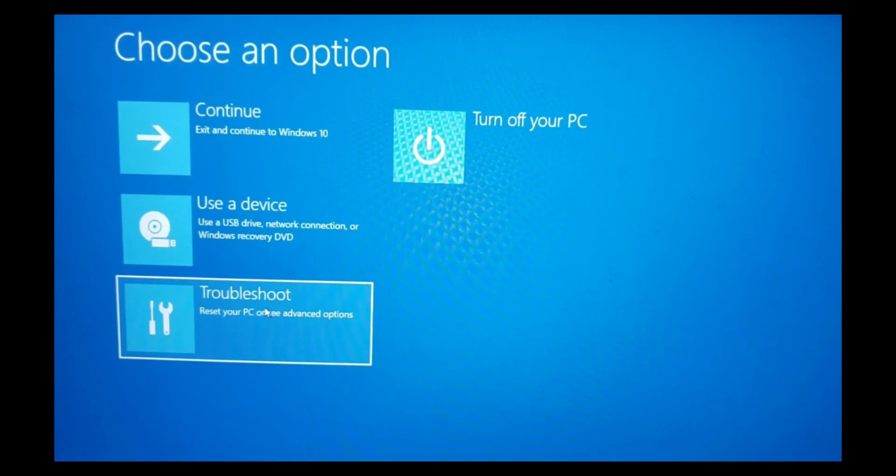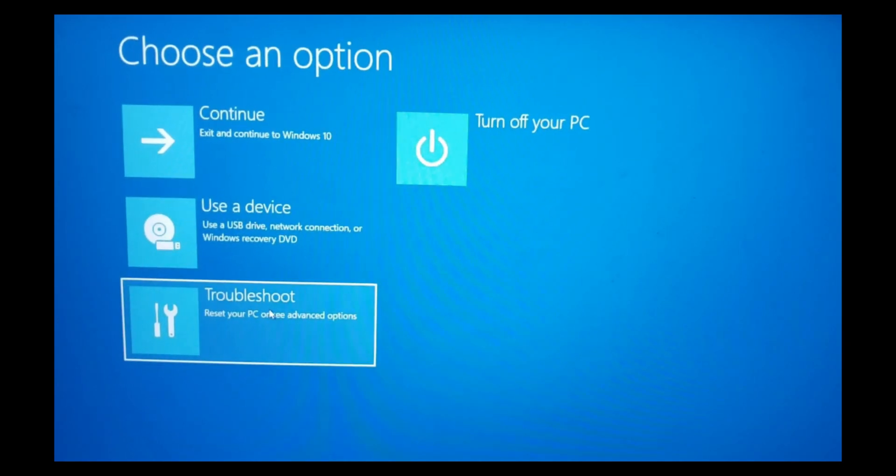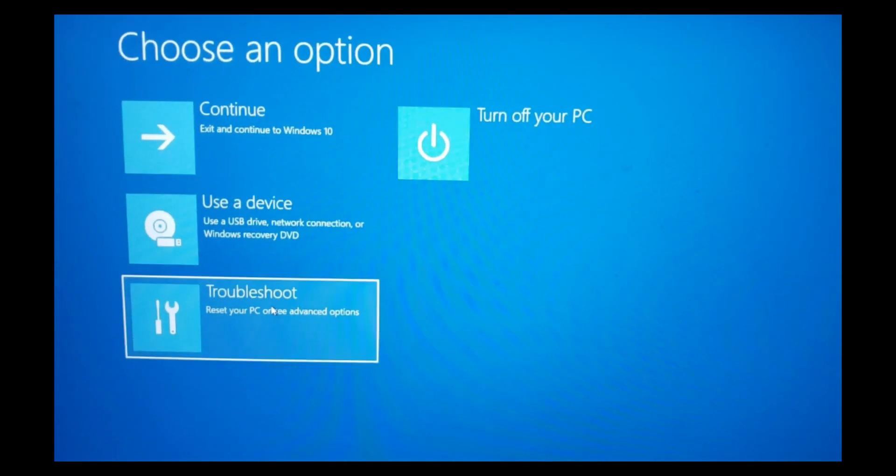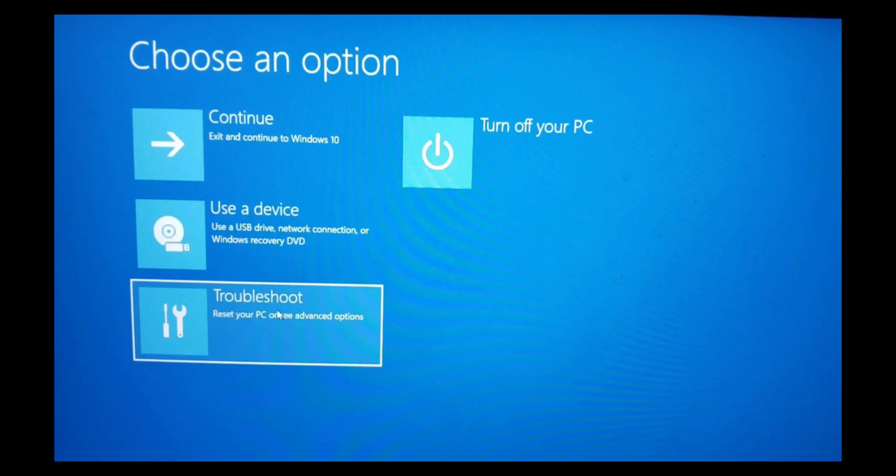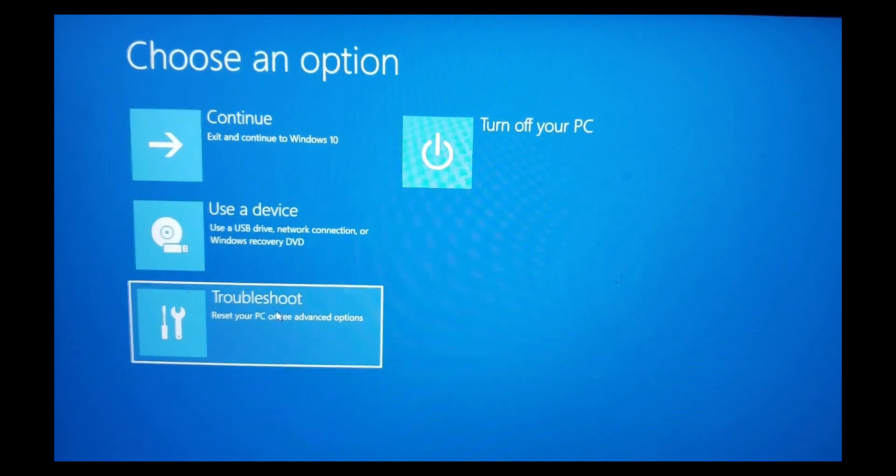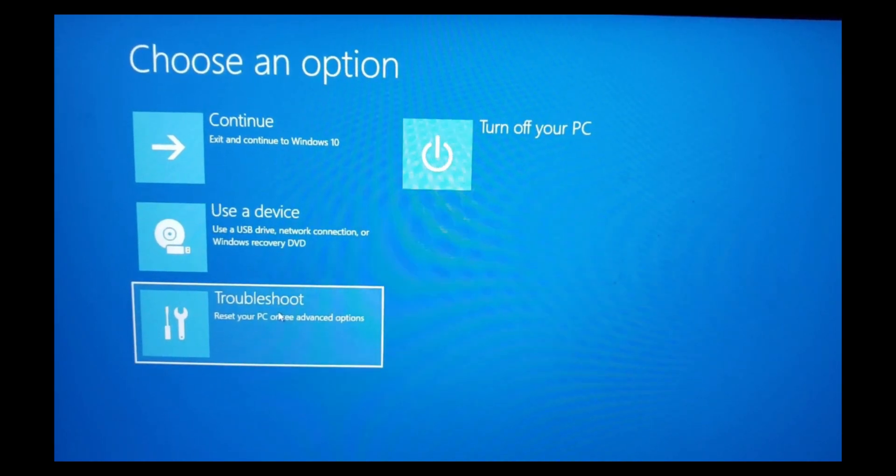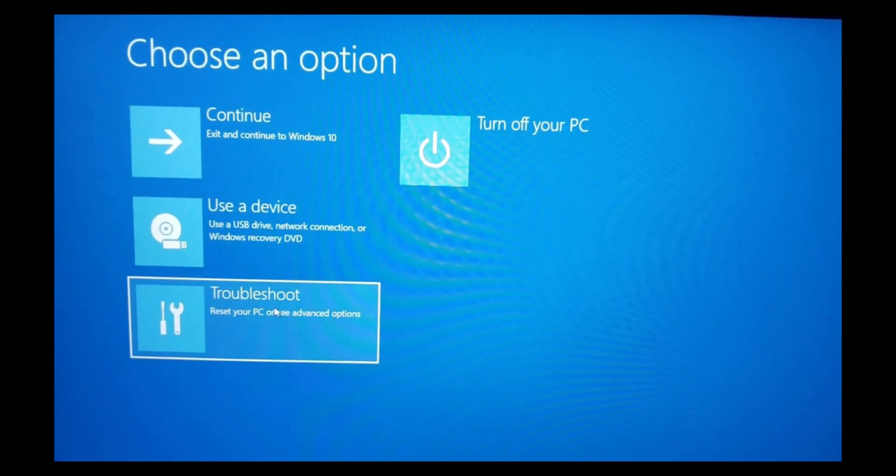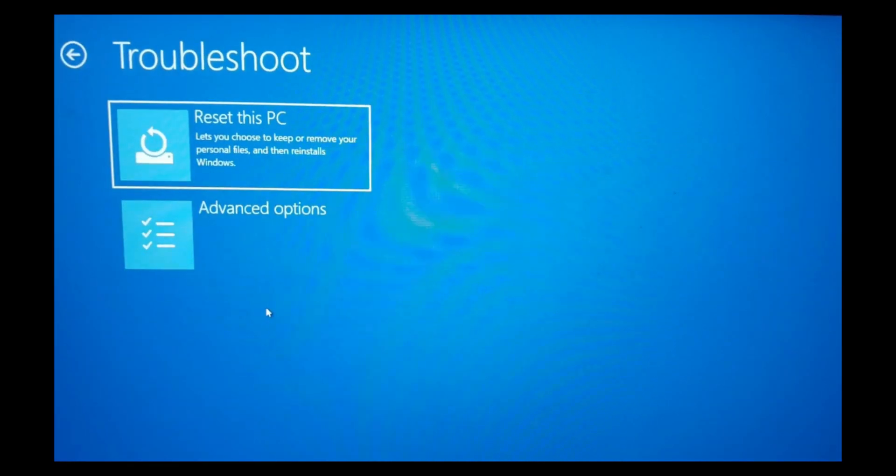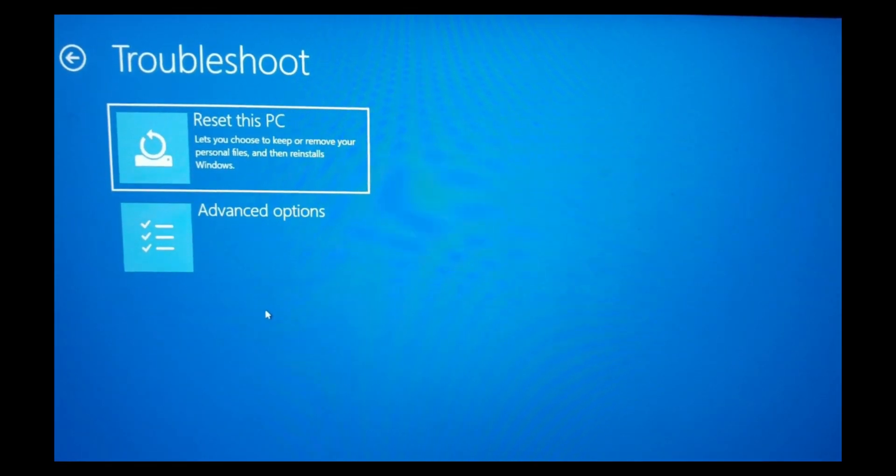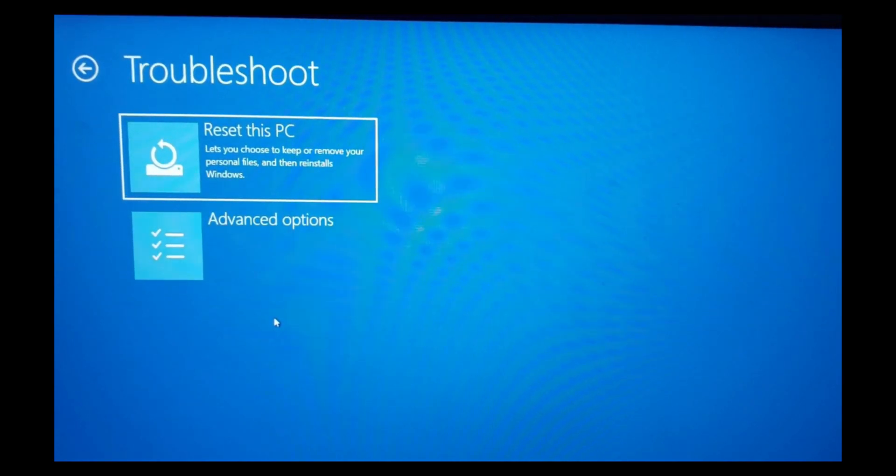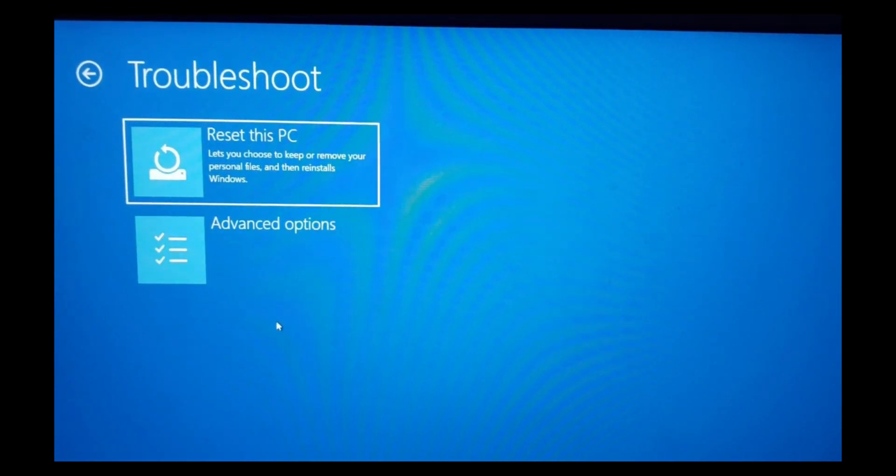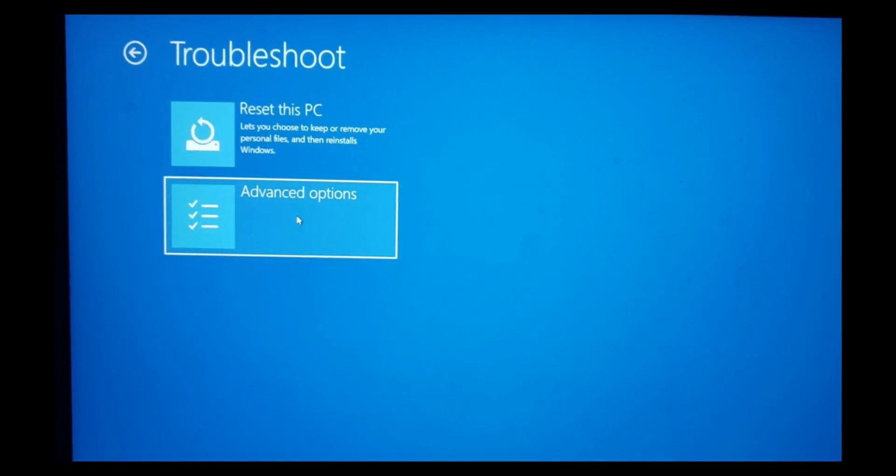After restarting your PC, you'll be redirected to this page. Now you'll have to select troubleshoot. From troubleshoot, you'll have to select advanced options.